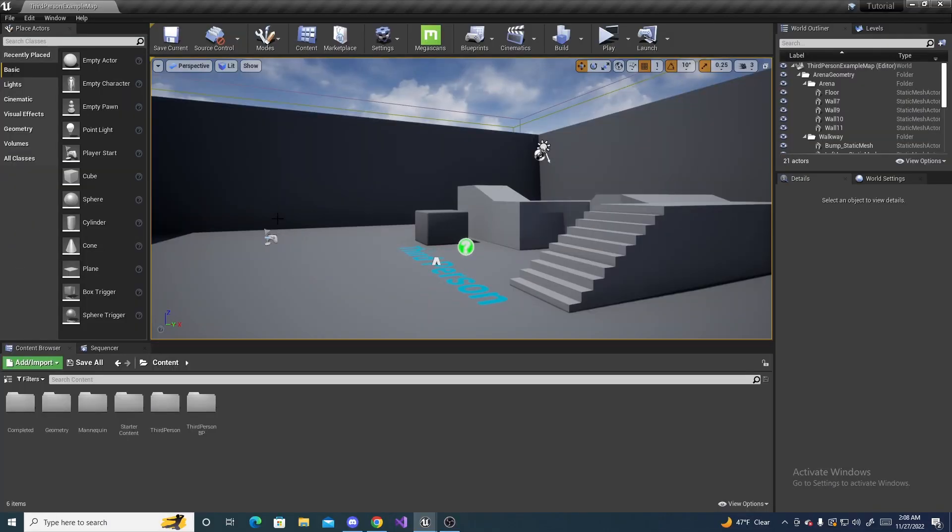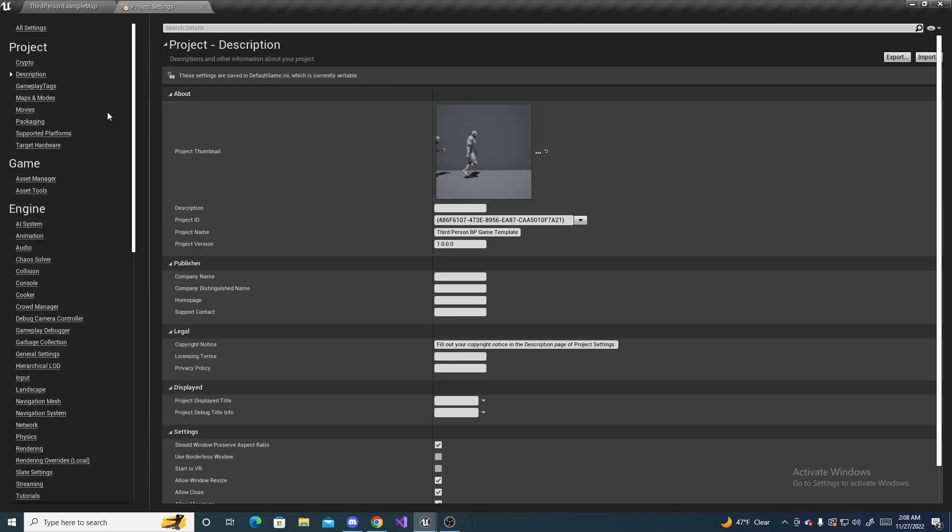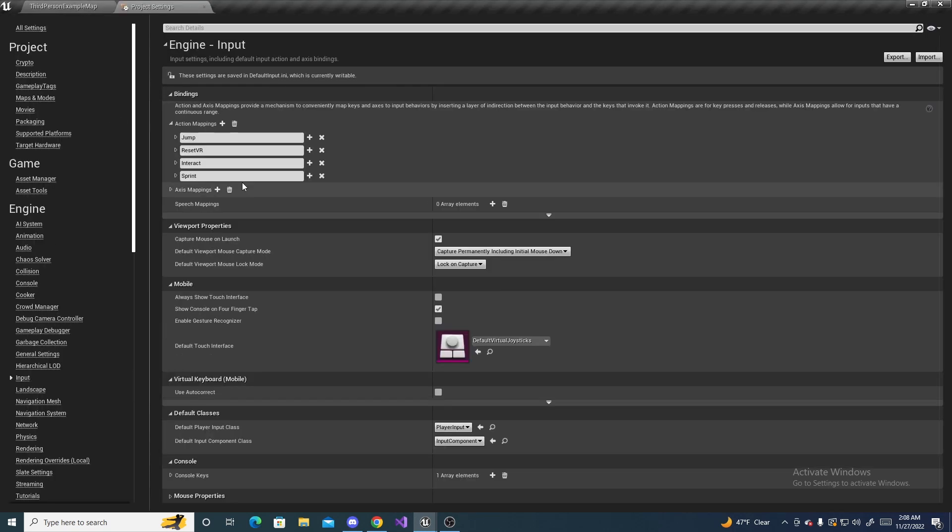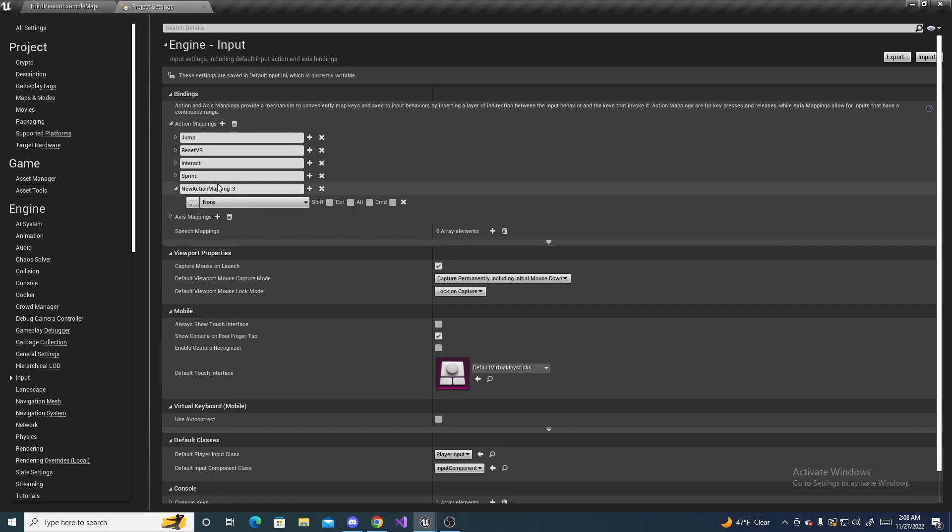So first thing we gotta do is go up here to Edit, Project Settings, go to Input, and we have to add two action mappings. You probably won't have multiple already here. This isn't a new project, so I already have a few added. But anyways, you just click the plus,